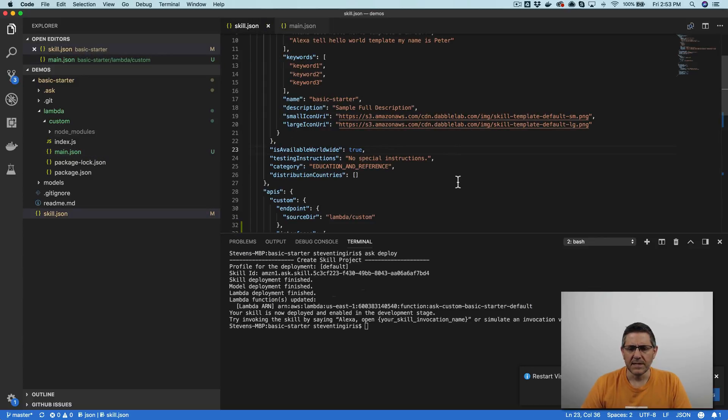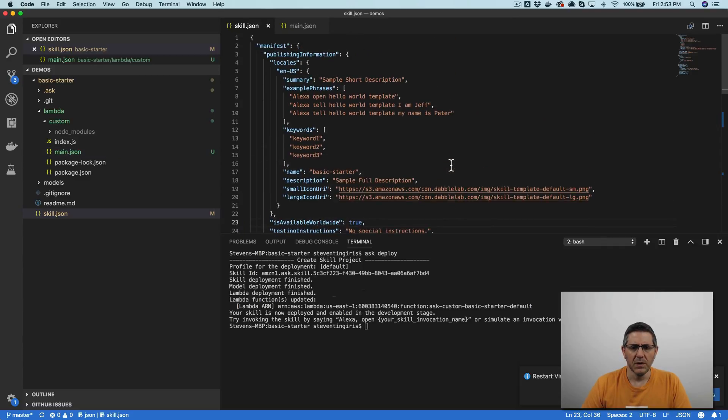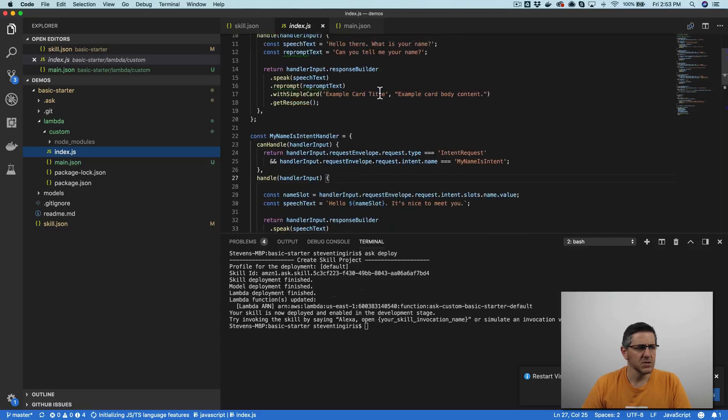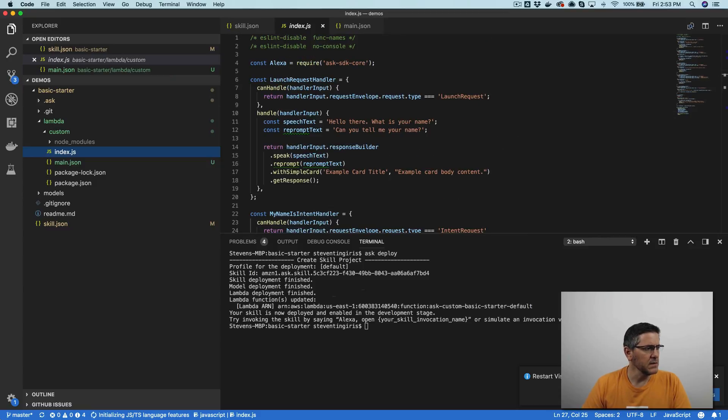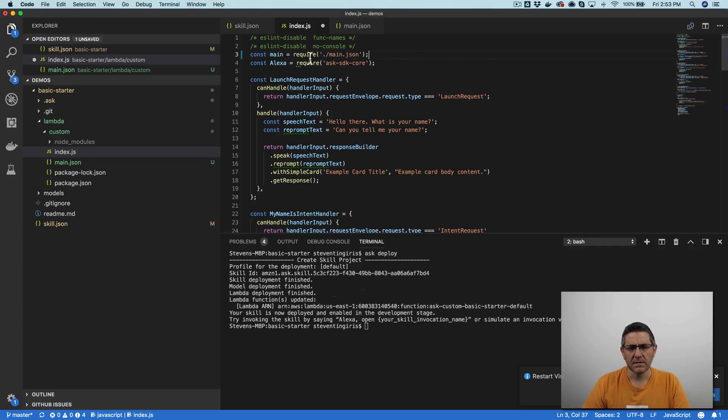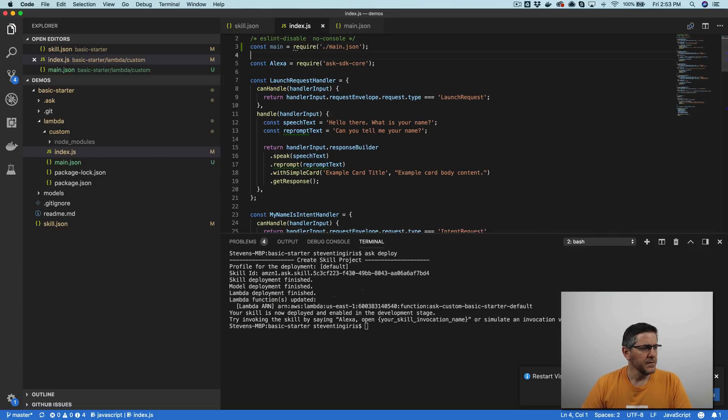So that's the second thing that we need to do is create our main JSON. And then what we need to do from there is just require that file so that we can access it. And I'm going to do that up here. So like this. And then we can use it.